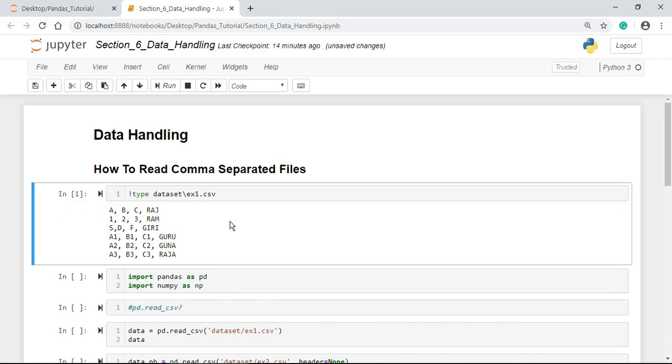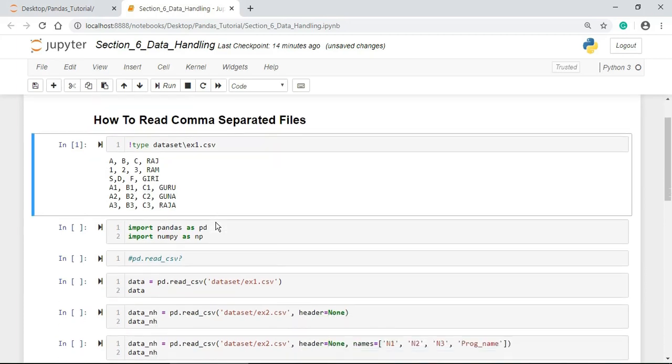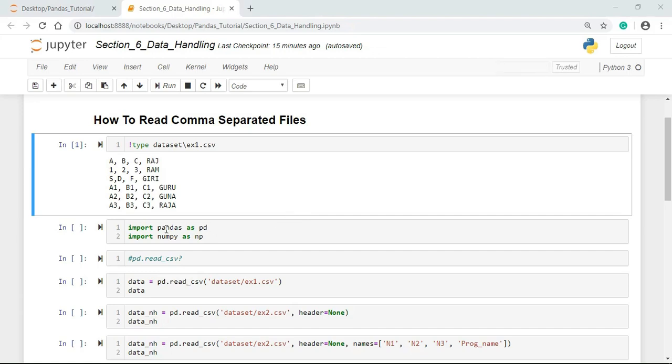The data values are separated by a comma, so the name is comma separated file. Here, the displayed data is not in the tabular format. Here, we can use read_csv or read_table. Let us import the Pandas and NumPy to move further.